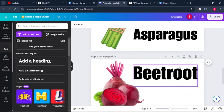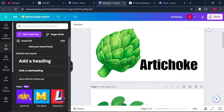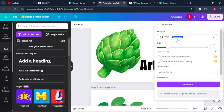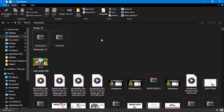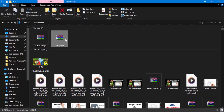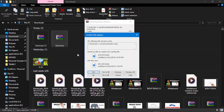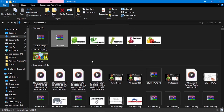Once you're done creating all the images for your vegetables, come to Share, click on Download, and make sure you download them as PNG files with all pages selected. Click on Download. Since you downloaded a lot at once, they will come in a WinRAR ZIP archive. Click on that file, select the option to extract, and click 'Yes to All.'